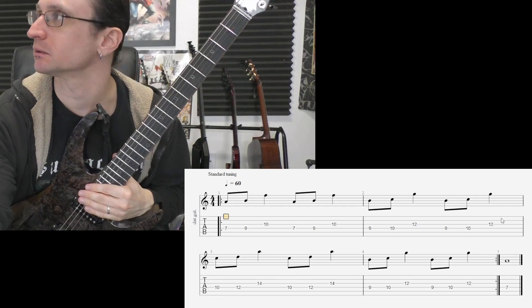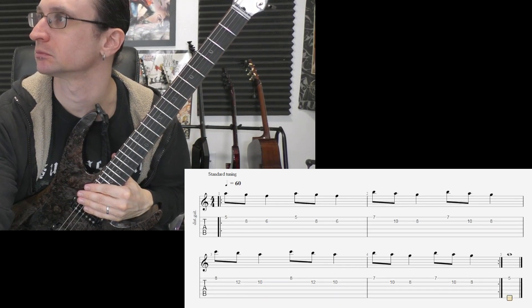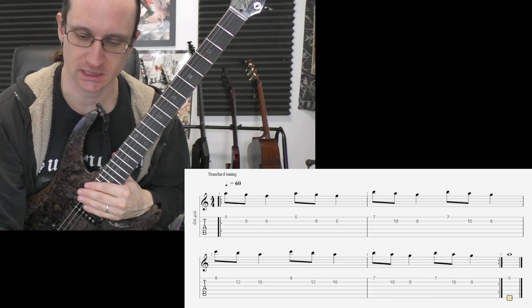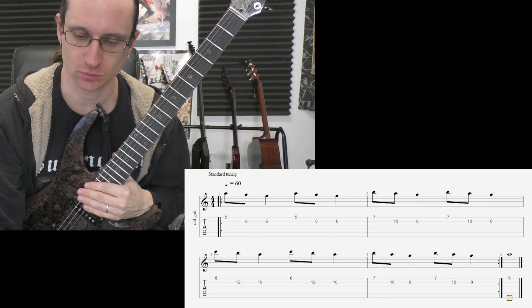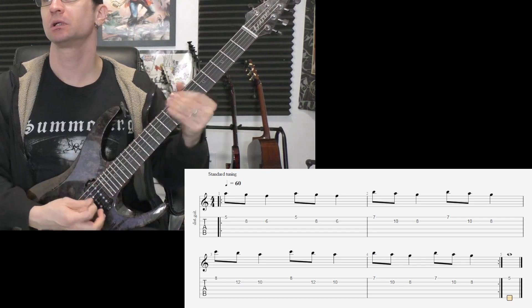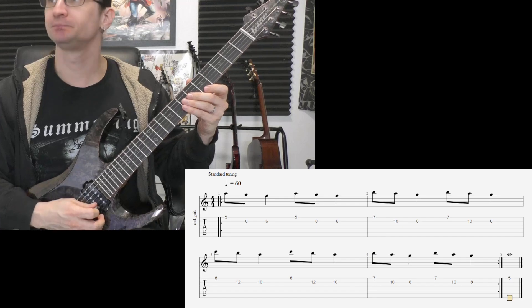Alright, number two. Tempo 60. One, two, three, four.